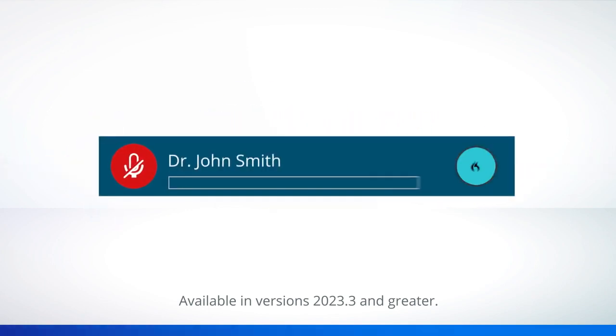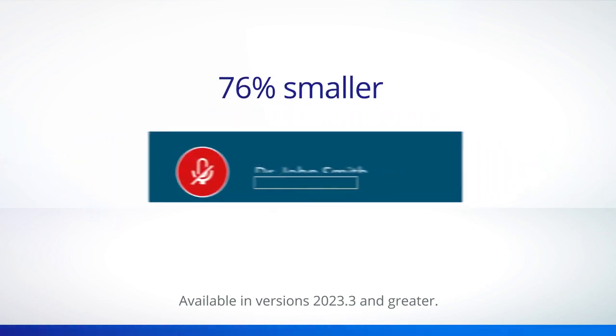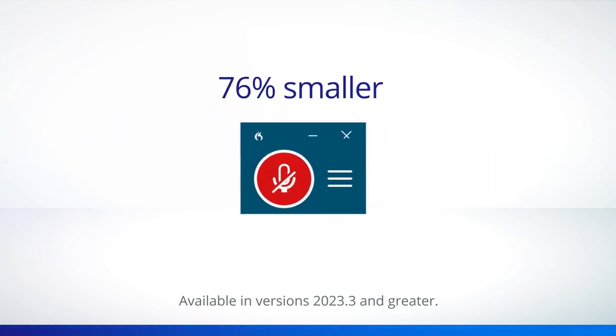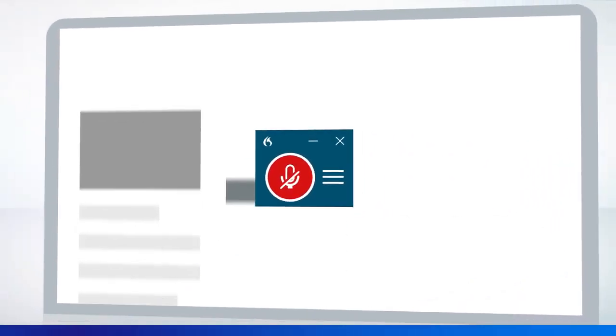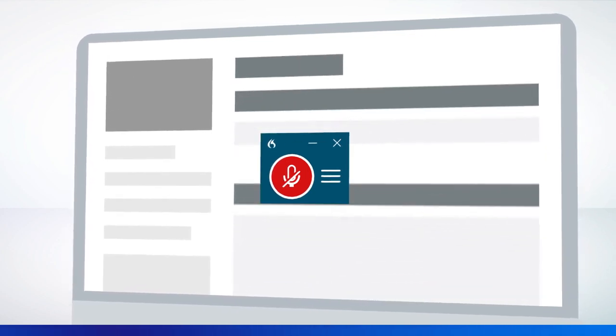The Dragon Bar is now 76% smaller, reducing the risk of it covering important clinical applications.